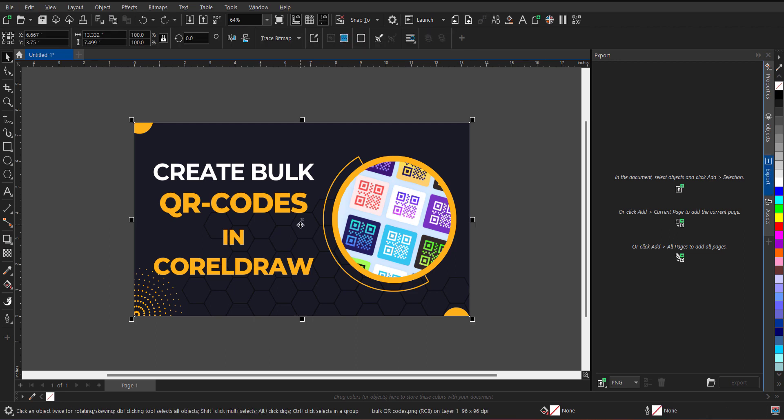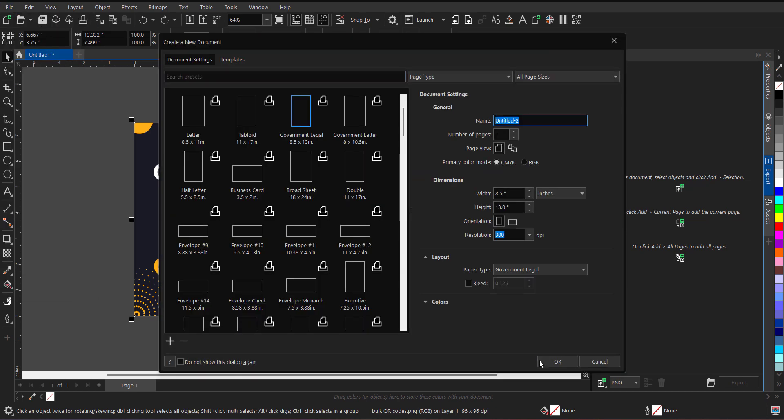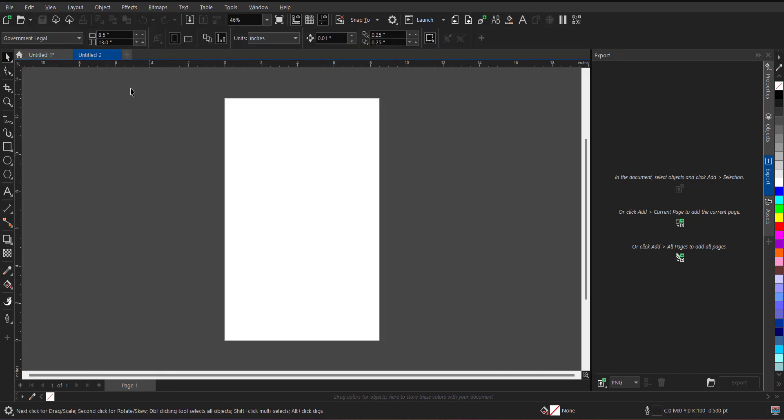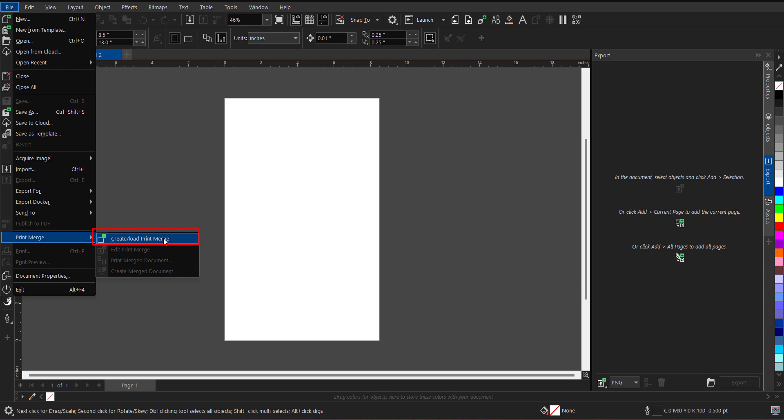So to start with creating bulk QR code, I am going to create new document, go to file menu, print merge. Now inside print merge you will find create load print merge. When I click over here, you have to import data source either CSV or XLV file.